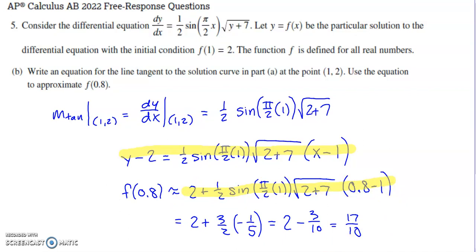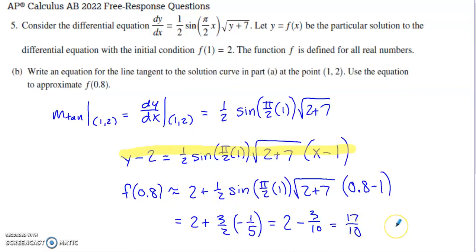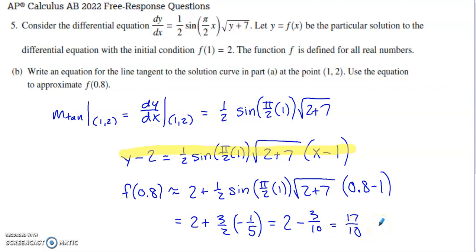I did try to simplify this a little bit. Going back to part A, at the x value of 0.8 — we started at x equals 1 — our y value should be a little beneath 2. When I cleaned up the calculation, I got 1.7, which is a little below 2, supported by the slope field we had in part A. You don't have to do that simplification, but it provided a nice built-in check referring back to part A.